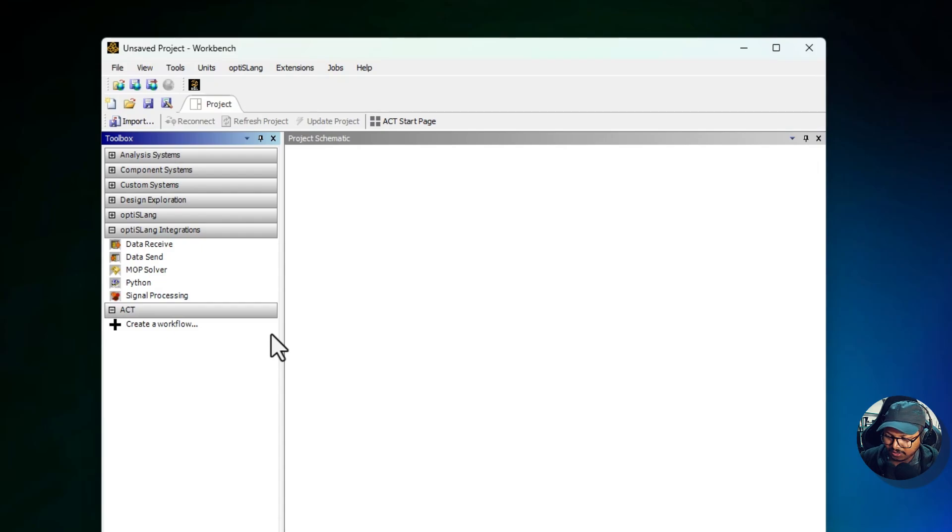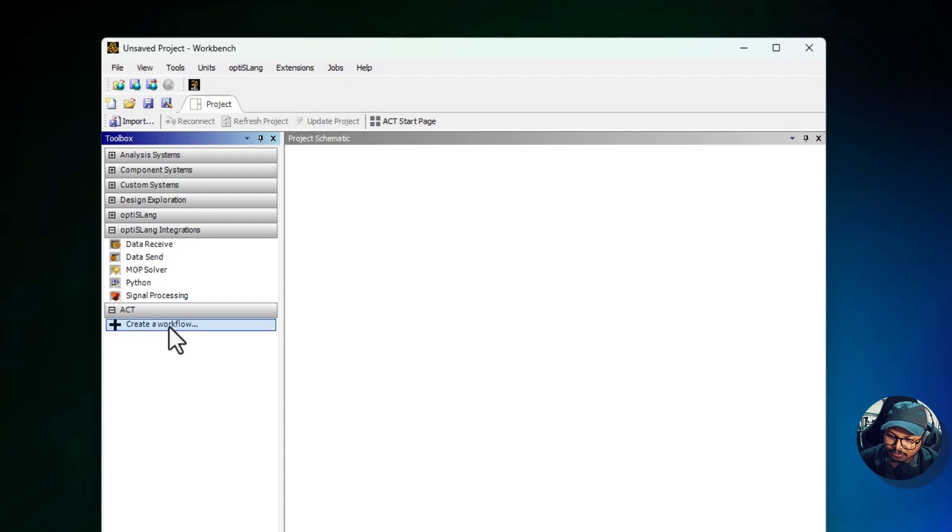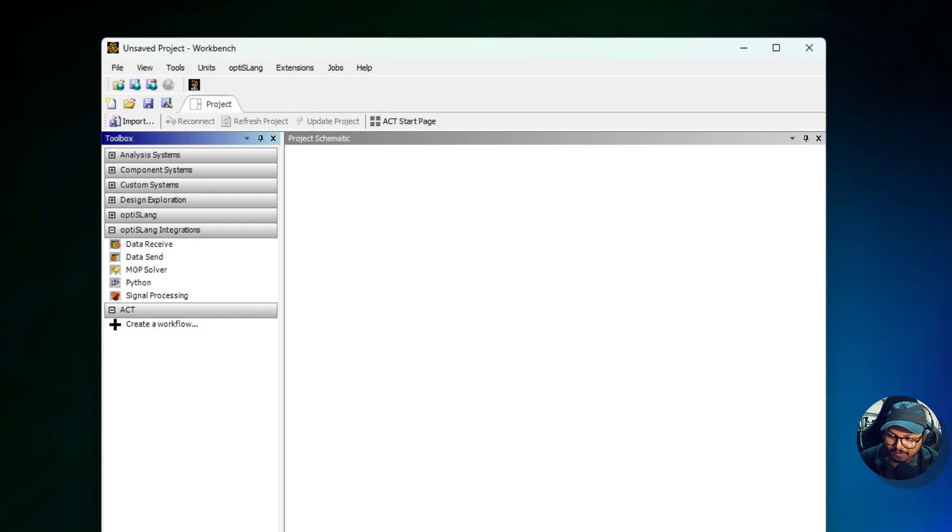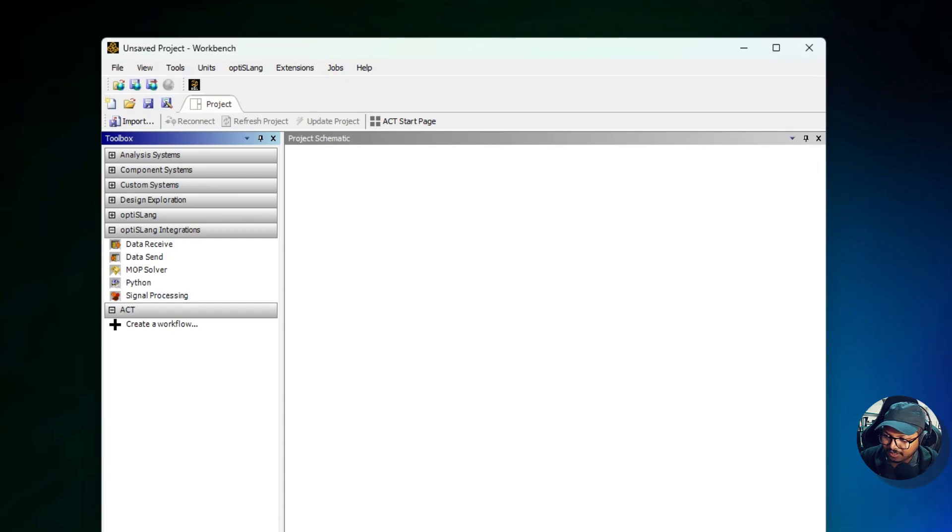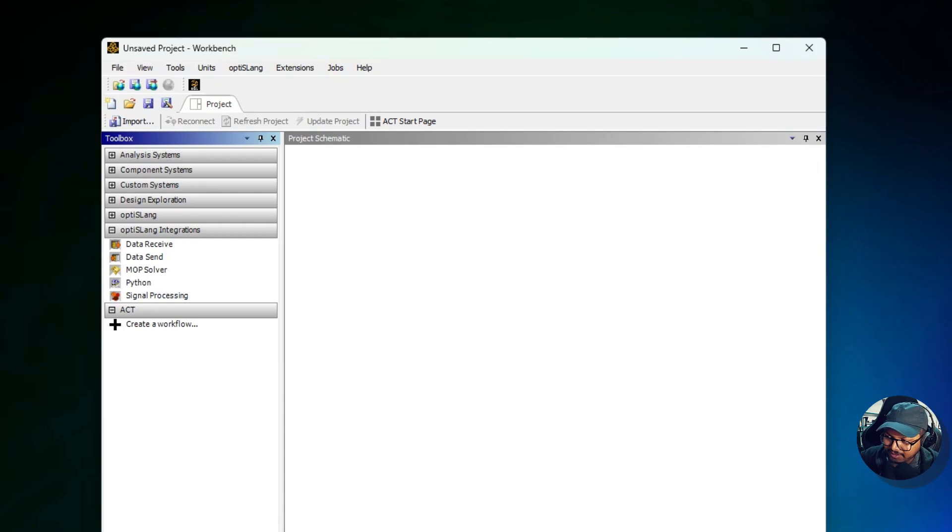Then we have Create a Workflow section. This option allows users to define their own workflow by selecting and combining systems from the toolbox. This provides maximum flexibility, enabling users to tailor Workbench to their specific project needs. It's ideal for handling non-standard problems or integrating multiple physics domains in unique ways.